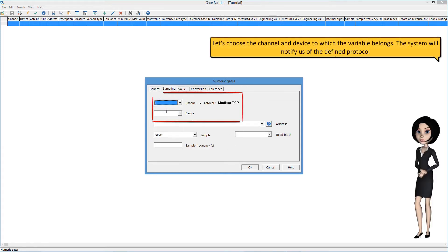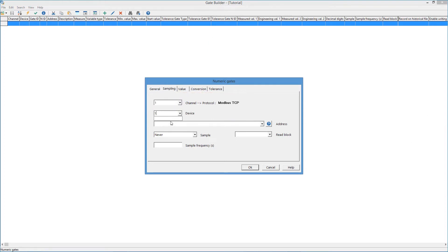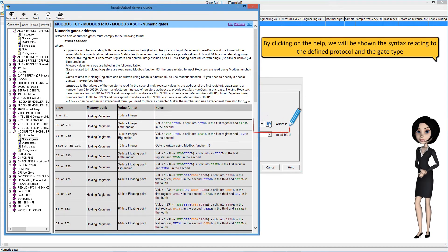Let's choose the channel and device to which the variable belongs. The system will notify us of the defined protocol. By clicking on the help, we will be shown the syntax relating to the defined protocol and the gate type.